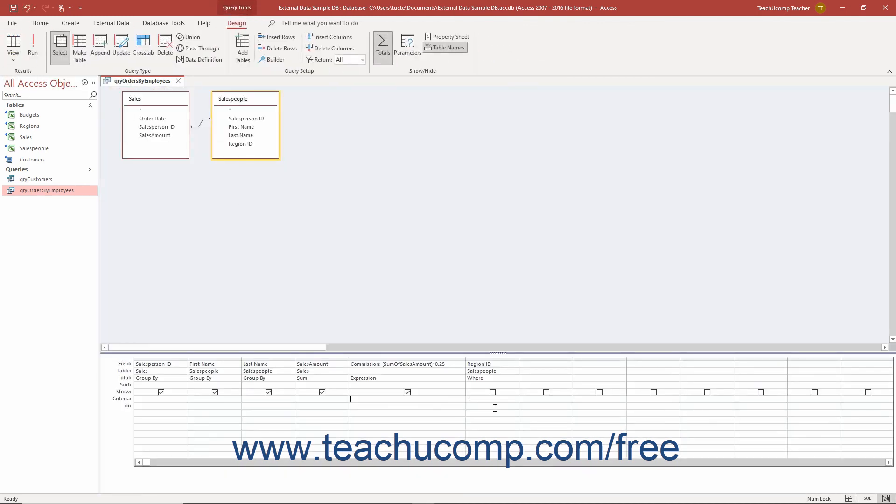After creating a summary query in Access, make sure to click the save button in the quick access toolbar to save your changes.